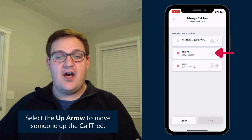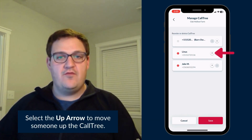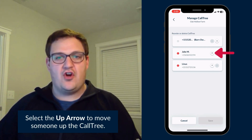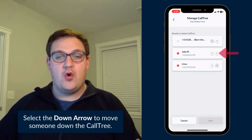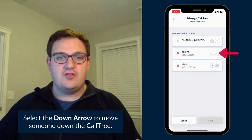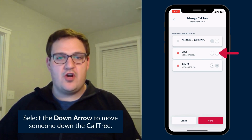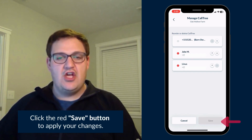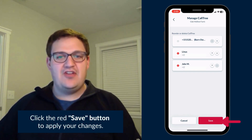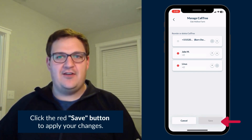Select the up arrow to move a person up in priority on the call tree, or the down arrow to move them lower on the list. To apply your changes, be sure to hit the red save button.